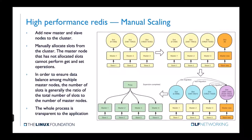A Redis cluster has only 16,384 slots, numbered from 0 to 16,383. When the cluster is working normally, each master node is responsible for a portion of the slots. When a key is mapped to a slot, the master responsible for that slot provides service for that key. If we want to scale the cluster, we add a new master-slave pair, and then slot migration starts, moving some existing slots to the new master nodes. Some existing key-values also migrate to this node.